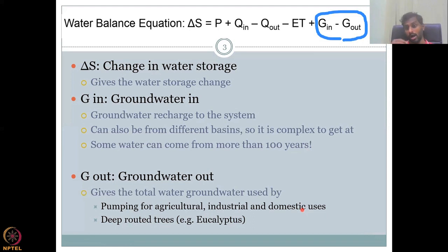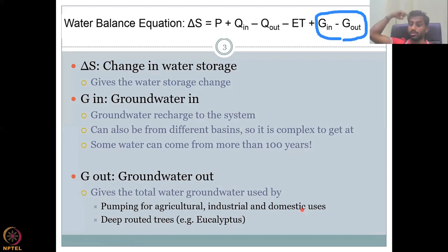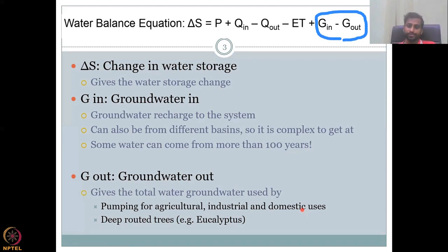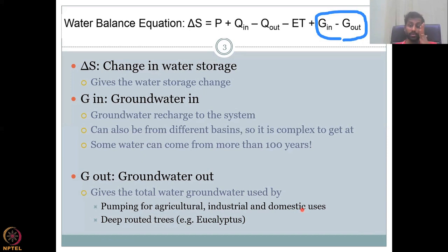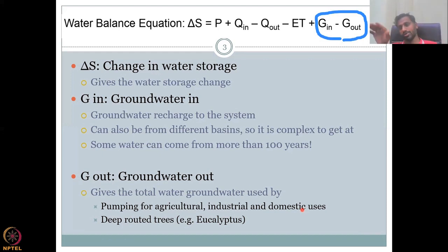Groundwater out is the total groundwater used by pumping for agriculture, industrial, and domestic uses. You have a pump, you take out water — that is discharge. Another natural pathway is deep-rooted trees like eucalyptus, which take water out — that is also a kind of discharge that goes into evapotranspiration. ET is the water taken out by plants, but when trees pull water up through the soil, some is raised and discharges out. Most importantly, groundwater discharge happens naturally as seepage, joining oceans and rivers.